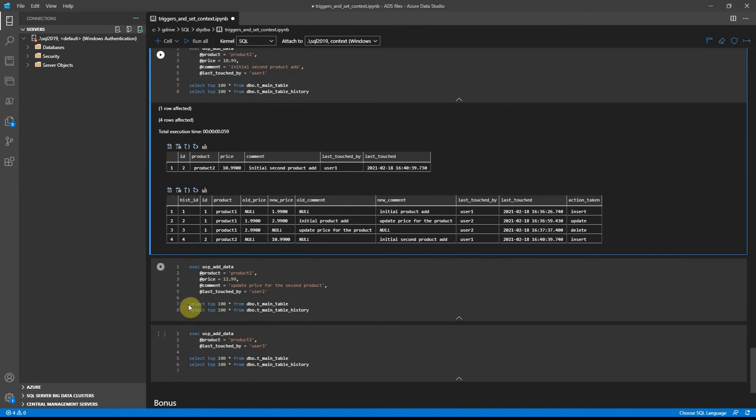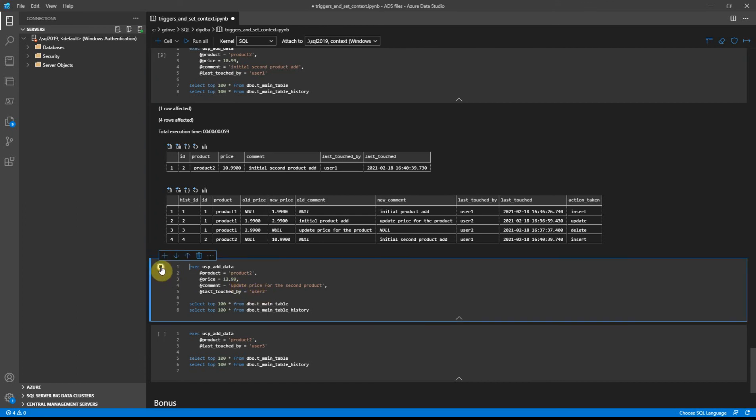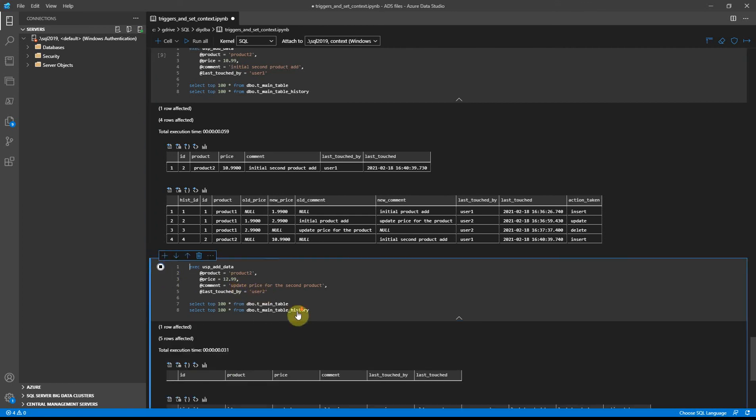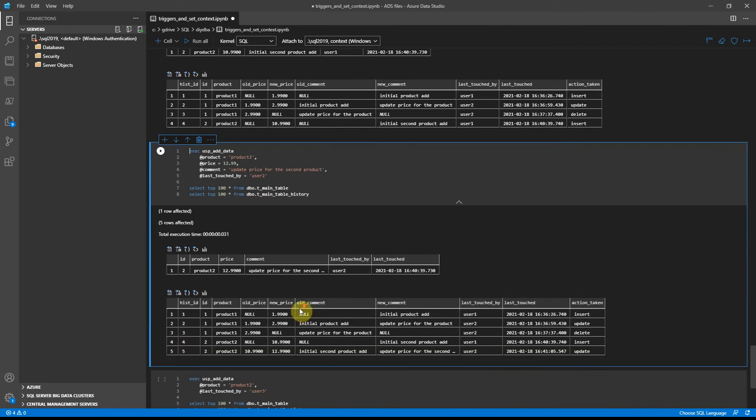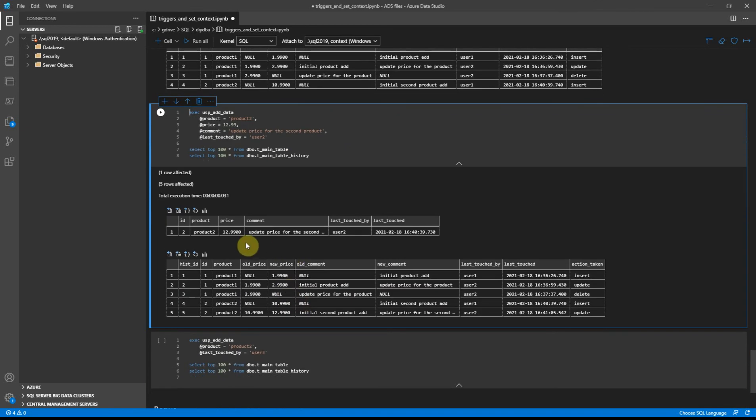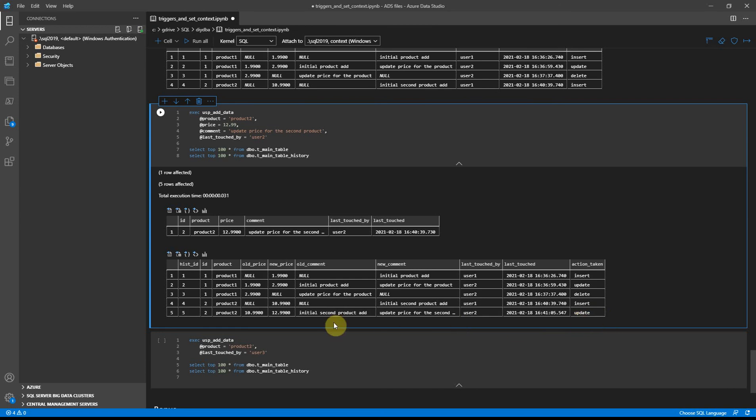Now let's try to update the price and the comment. This is executed by user 2. Okay, we are seeing the main table updated, history table has a record as well.